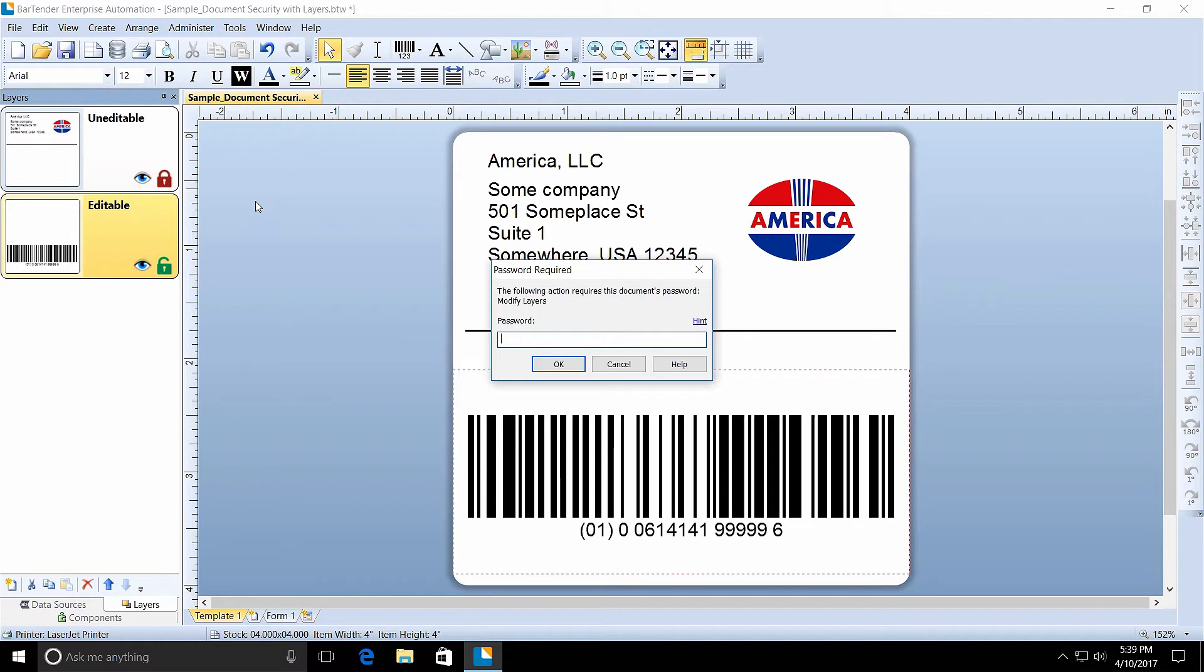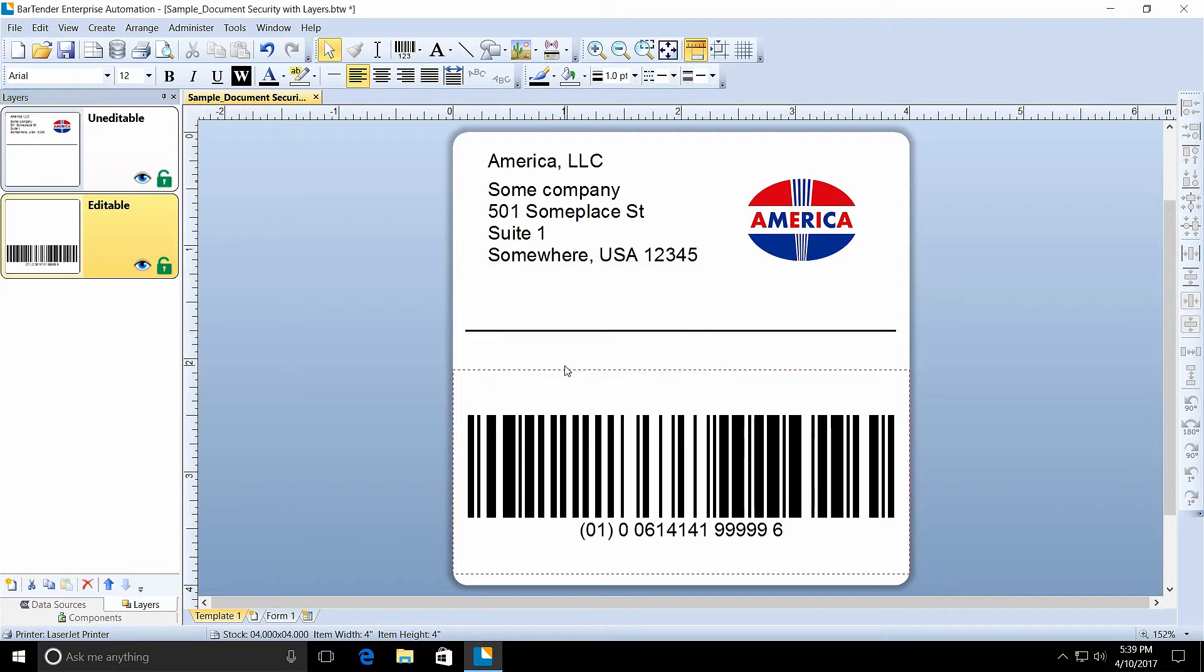If you are using the sample document, the password is test in all lowercase letters. There, now the layer is unlocked and can be edited.